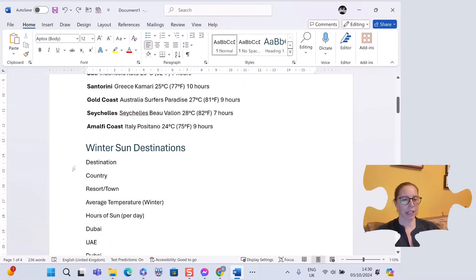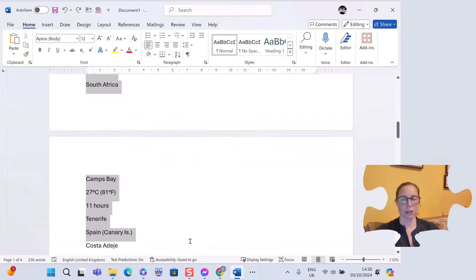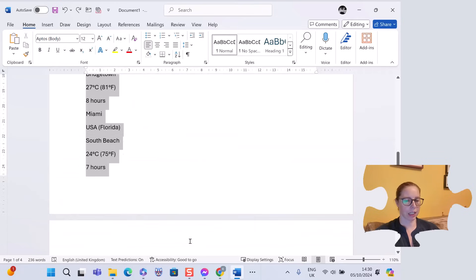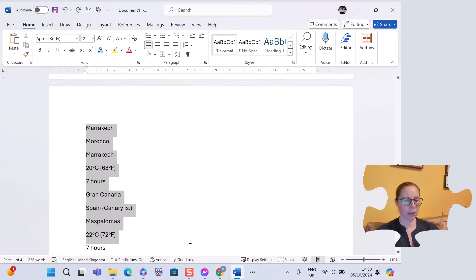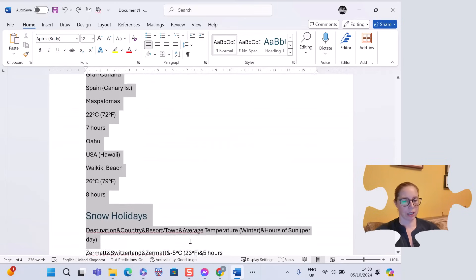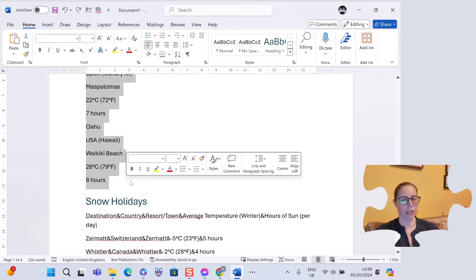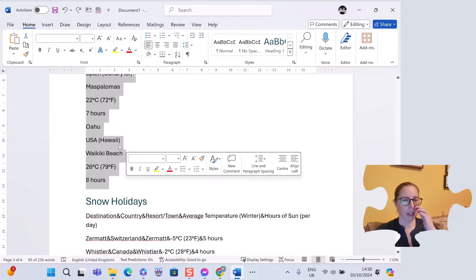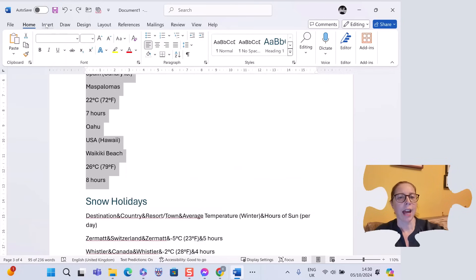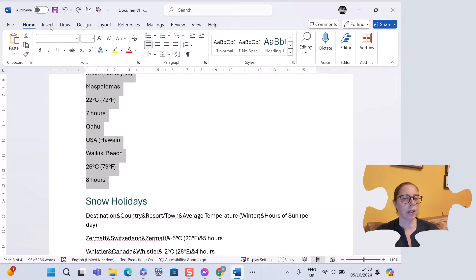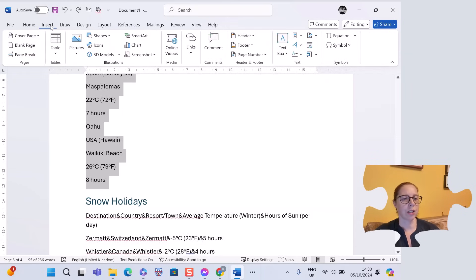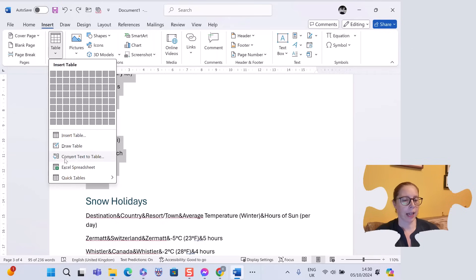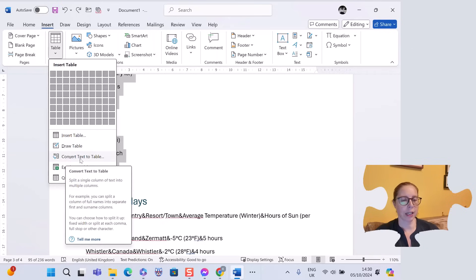Just highlight all of this. You're highlighting the text that you want to make into a table, then go up to the insert tab and down to table. Select table and convert text to table.